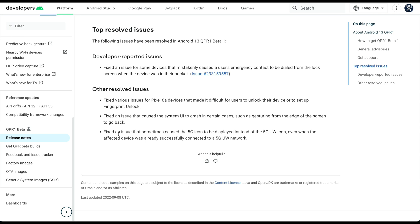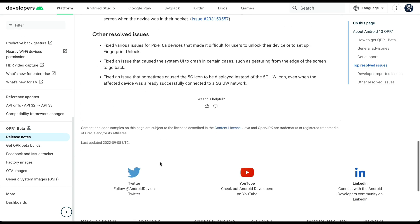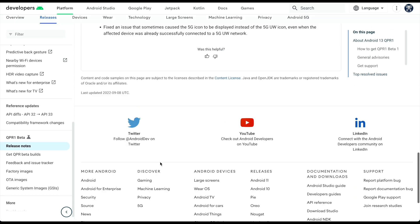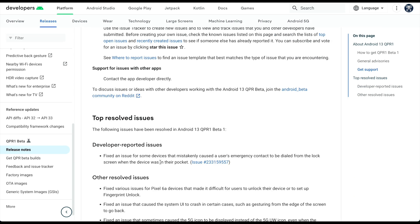And then also fixed an issue that sometimes caused the 5G icon to be displayed instead of 5G Ultra Wideband icon, even when the effective device was already successfully connected to the 5G UW network. So these are just some of the fixes that they made for this.